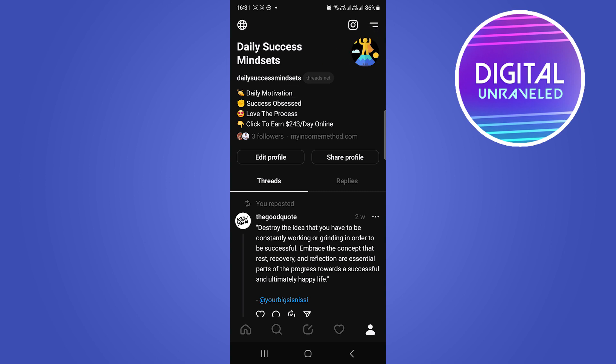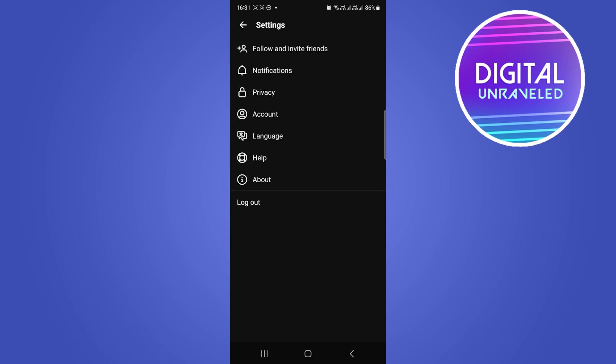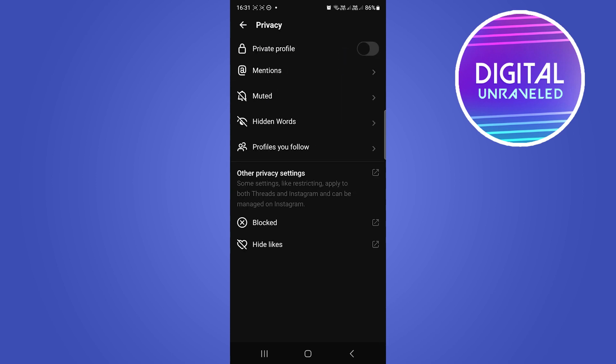You want to tap on those two lines, okay? And then what you want to do now is tap on Privacy. It's the third option from the top, tap on Privacy.